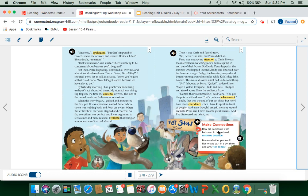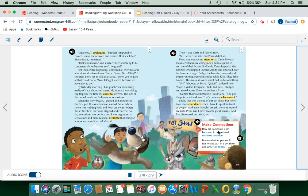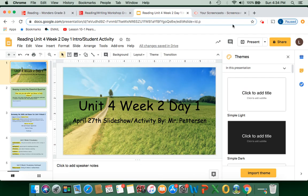After you read, you're going to make some connections. How did Daniel use what he knows to help others? You're going to answer your text-to-self question: discuss whether you would like to take part in a pet show and why. Then we'll look at the slideshow I made for you to help you answer some questions and get a better idea of what's going on this week.